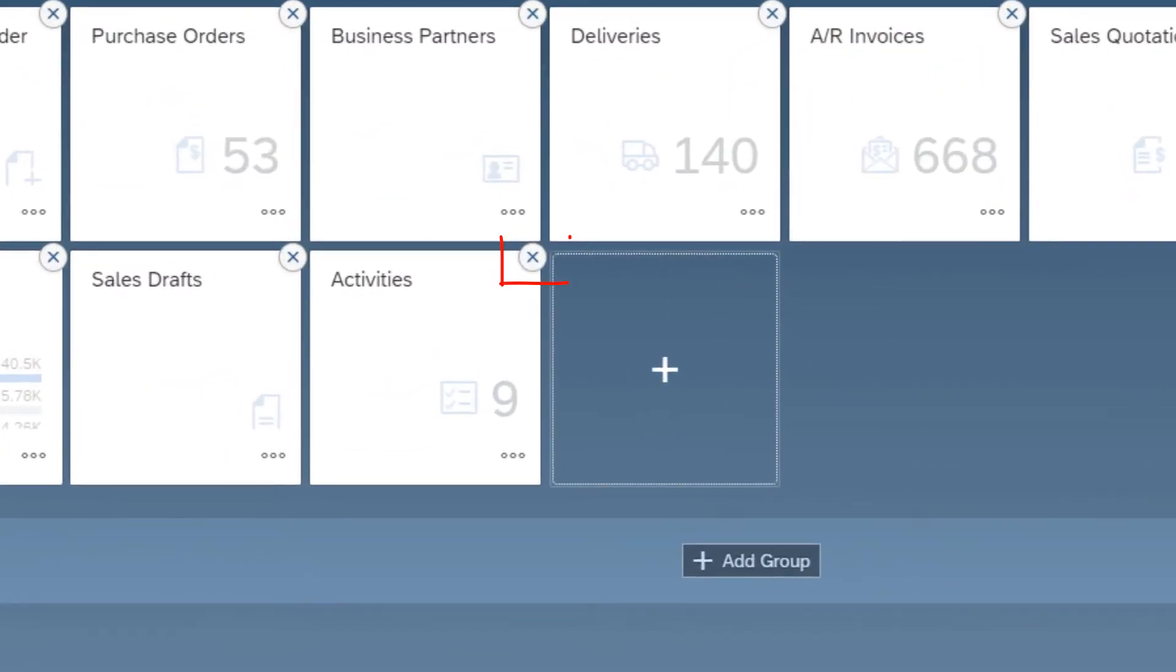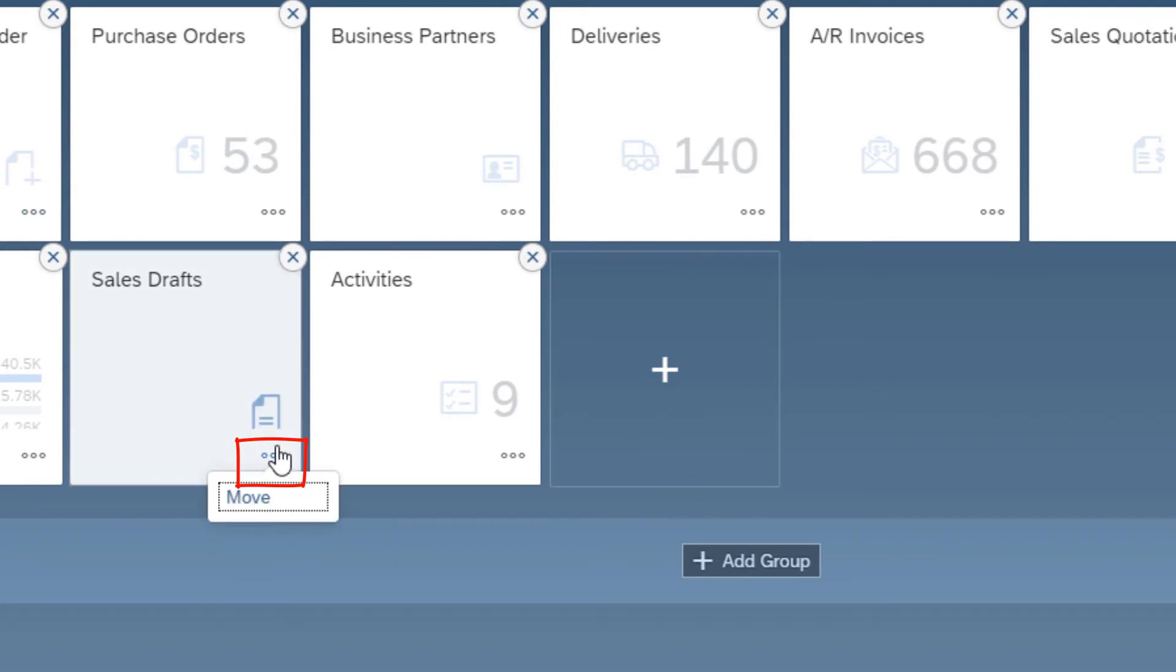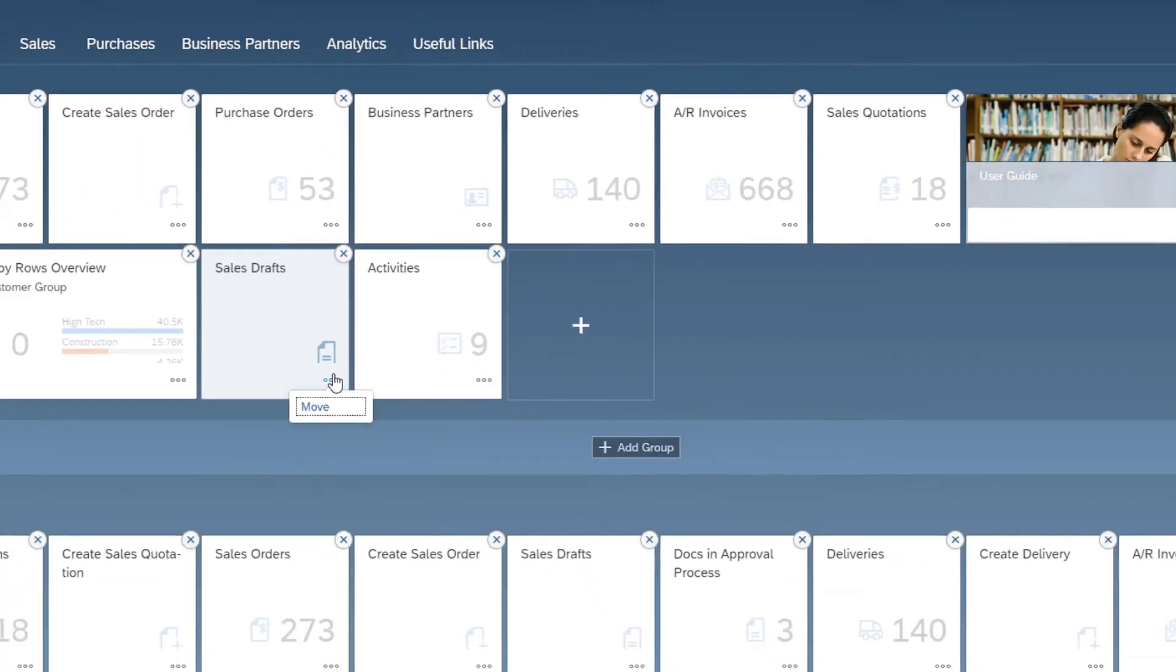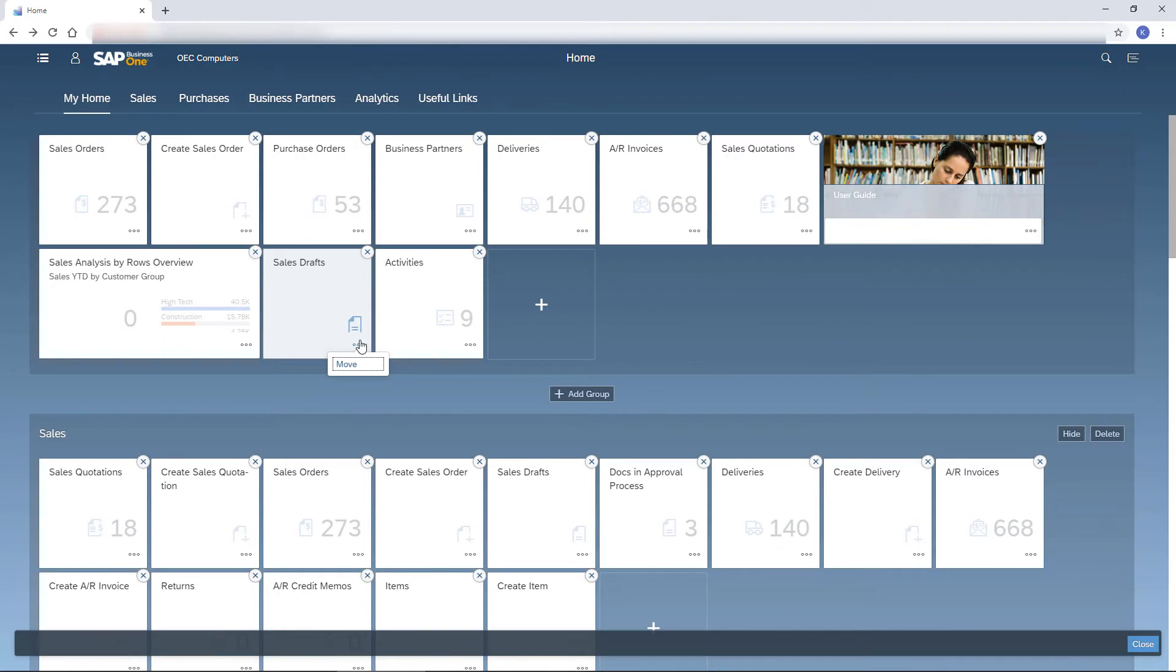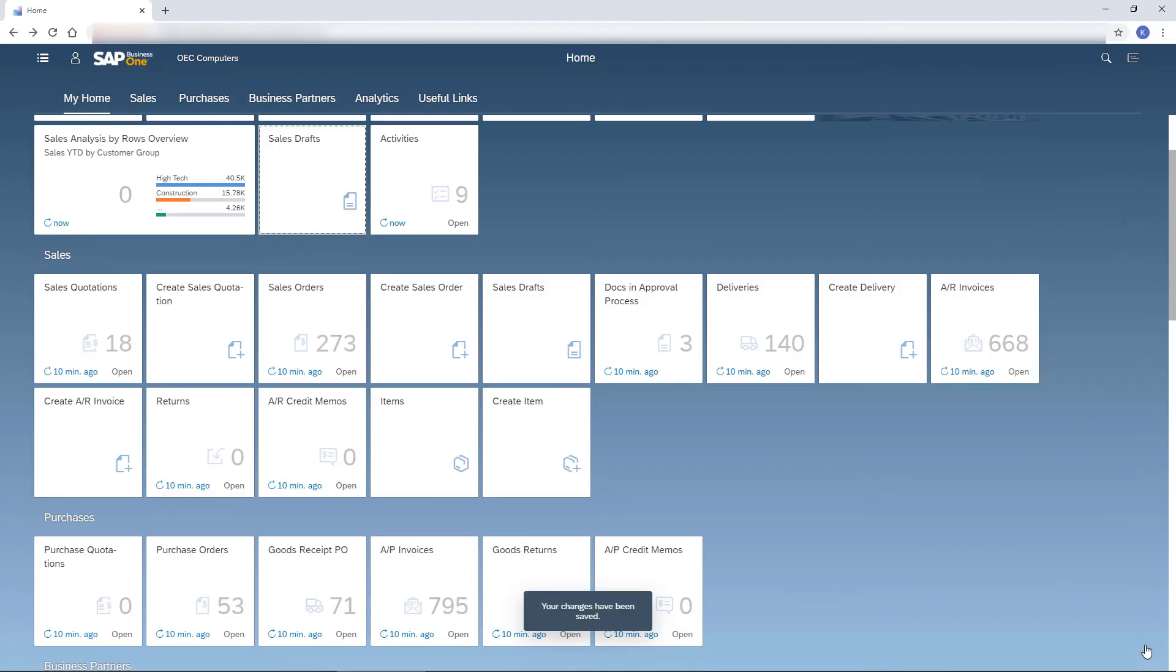I choose the X sign of a tile to remove it. With the ellipsis button, I can move the tile to a different group. But I prefer to do it by dragging tiles on the home page. To save my changes, I choose the Close button.